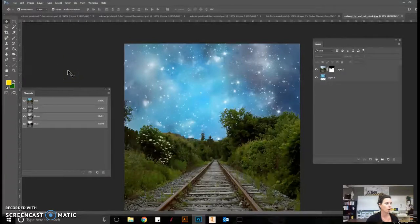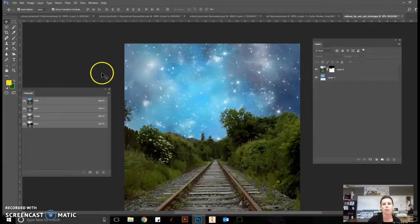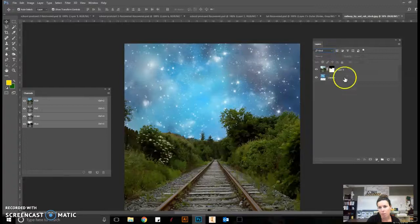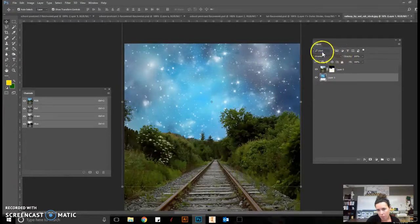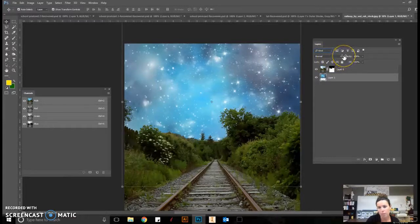For our next steps, we're going to start overlaying sky images and working with our layer mode. I want to point out where you're going to be working with your layer mode. Right here is your layer mode, this second box, and this is going to be really important as we continue with our instruction.